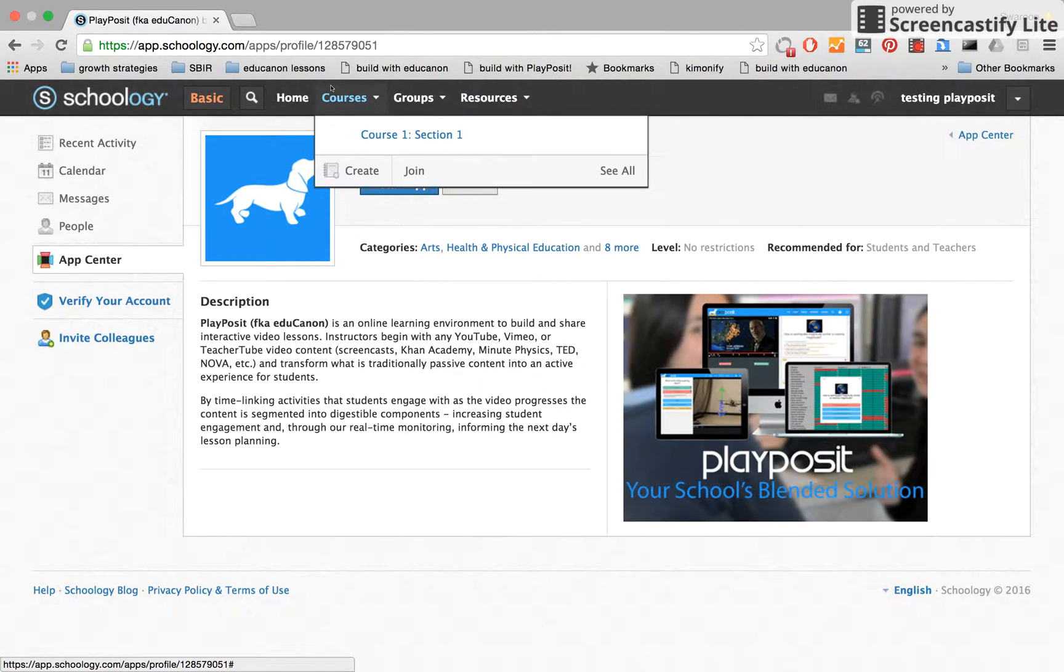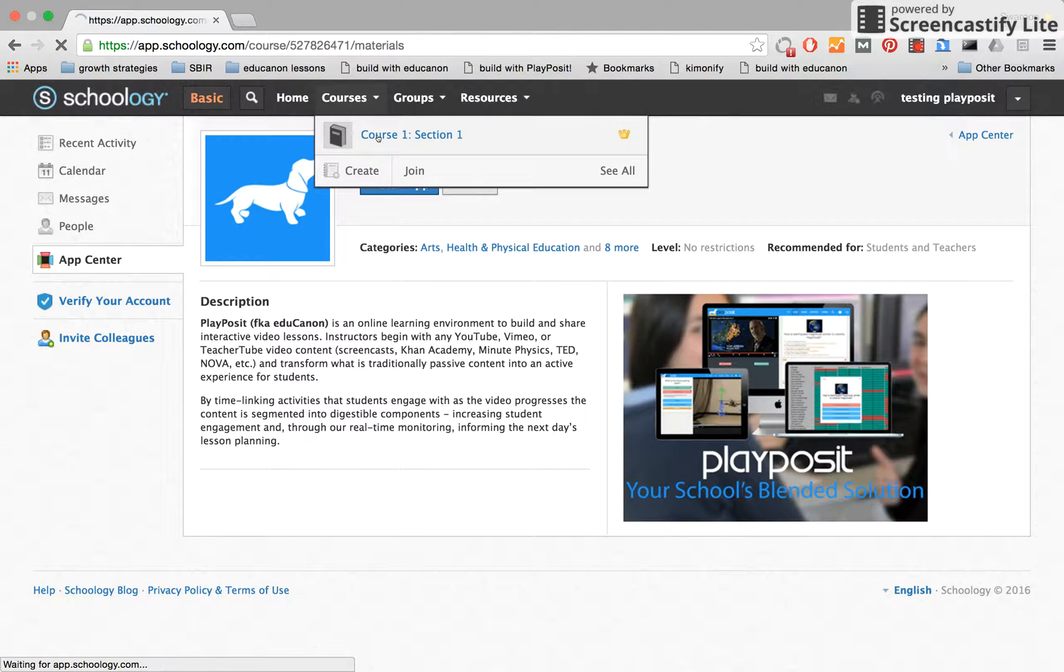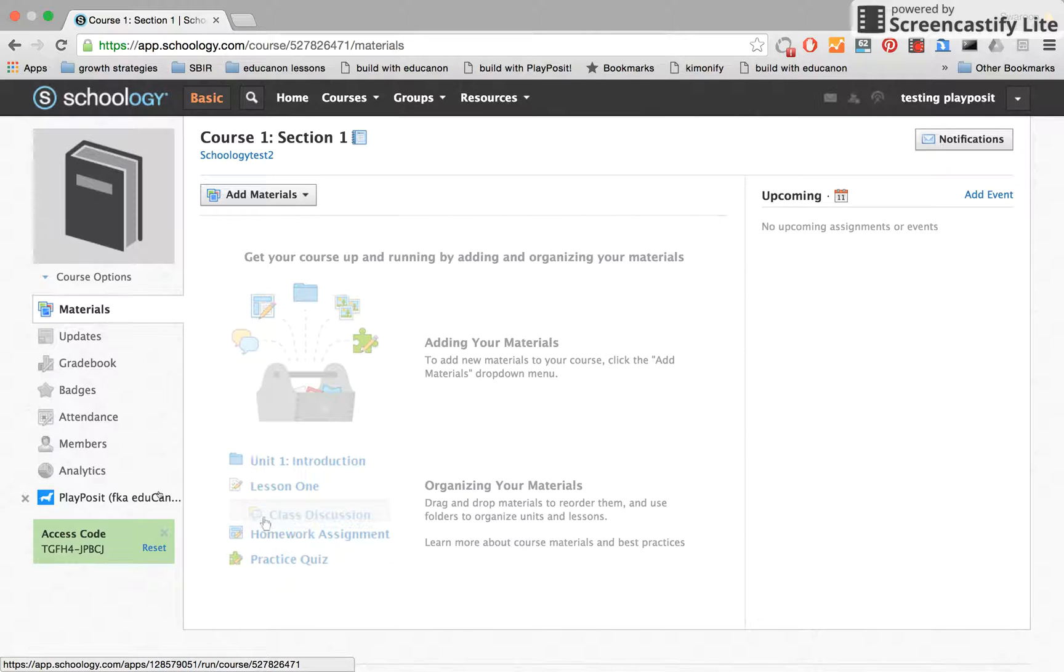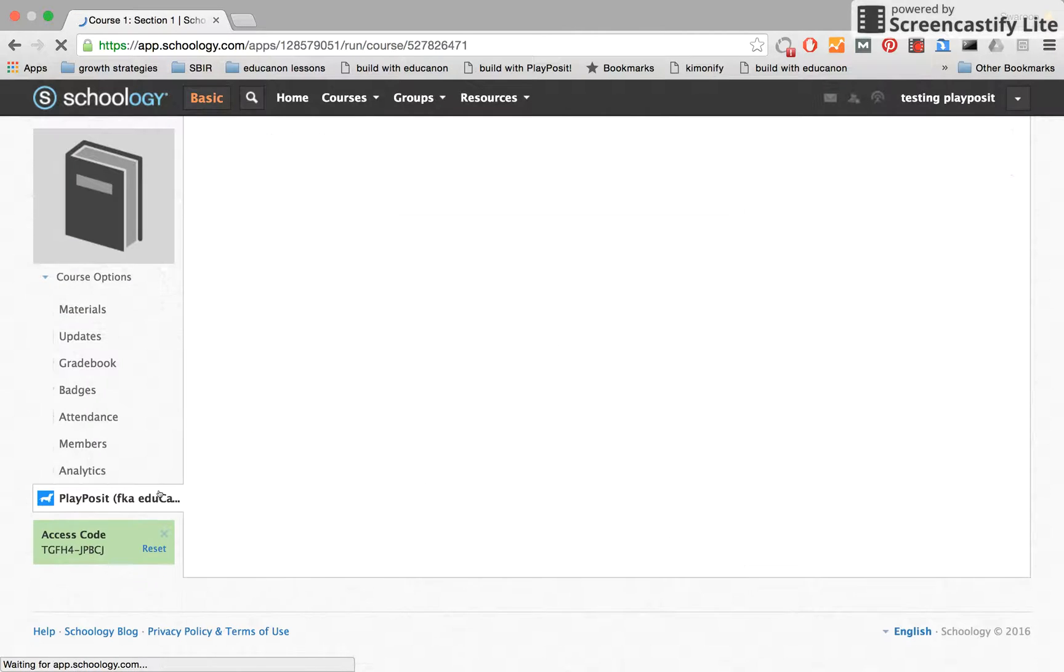Since it's installed, I'm going to go ahead and navigate to that course where the app has been installed. Along the sidebar now, you'll see the PlayPosit app, and this is your portal straight into PlayPosit, just as you'd find it on the web. I'll click into here.